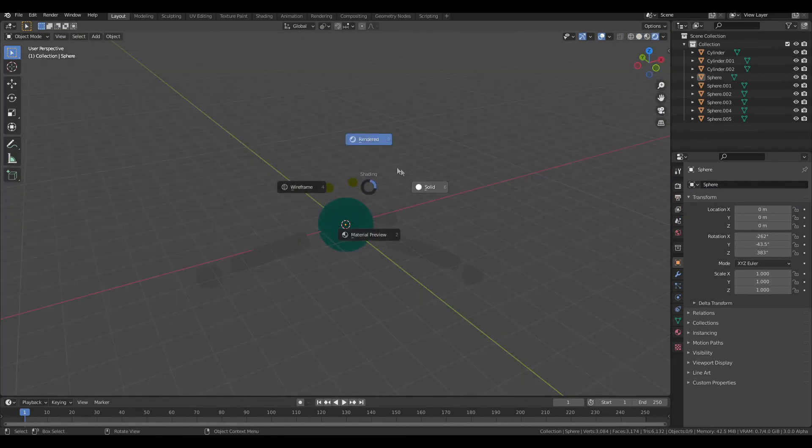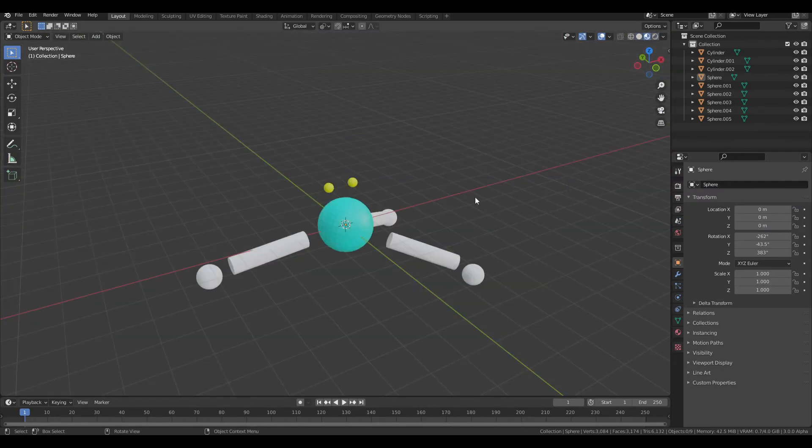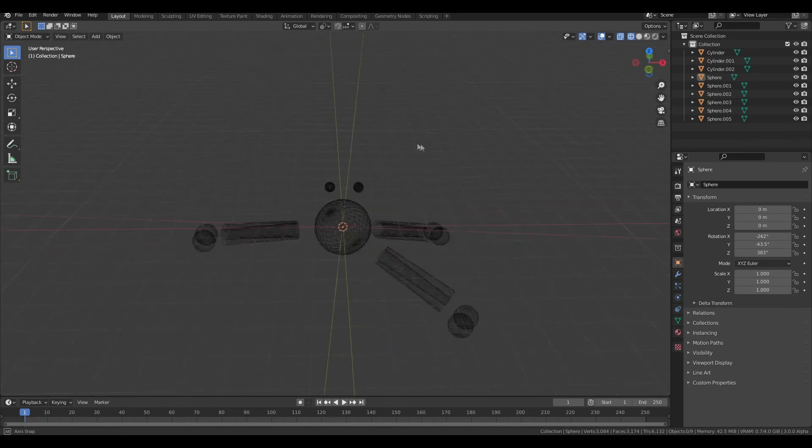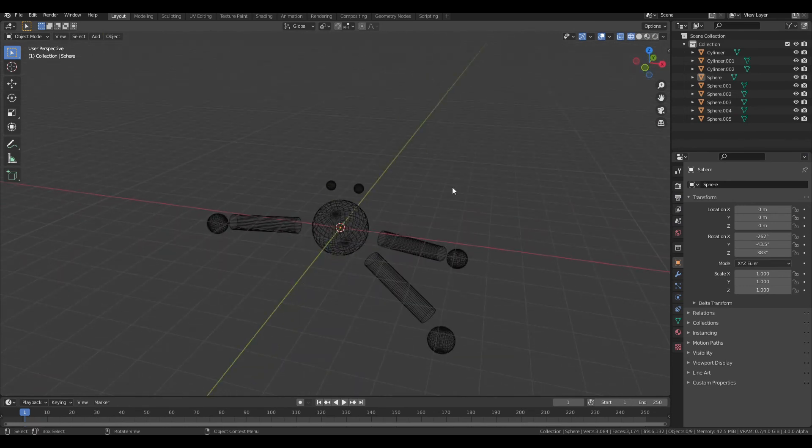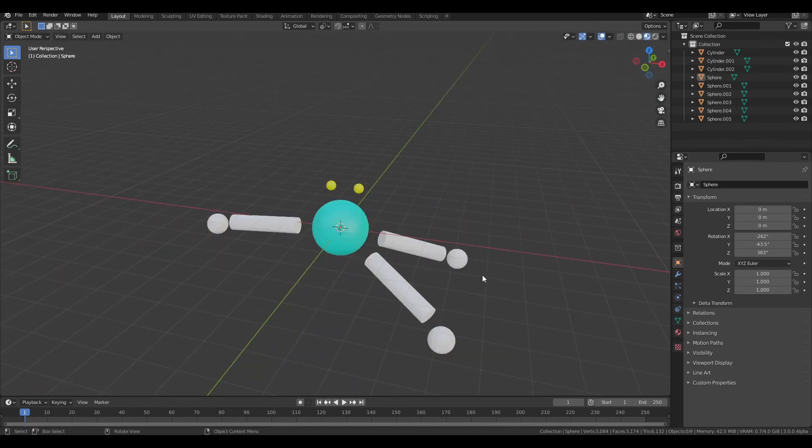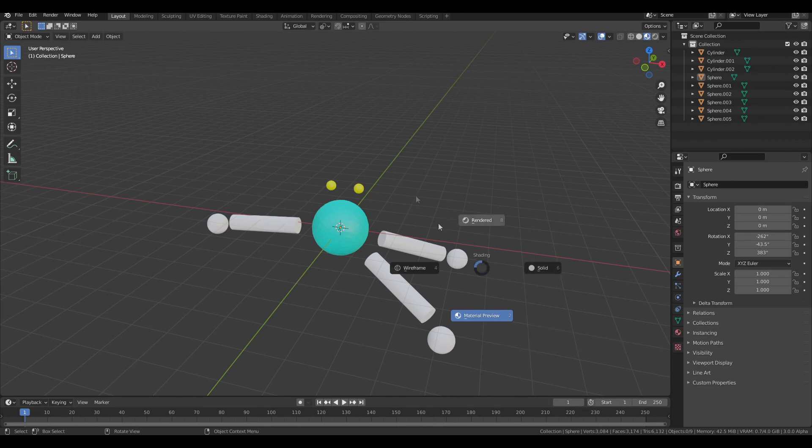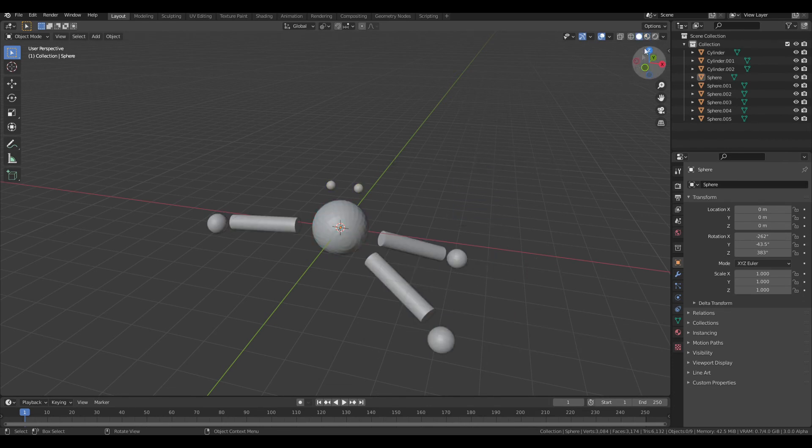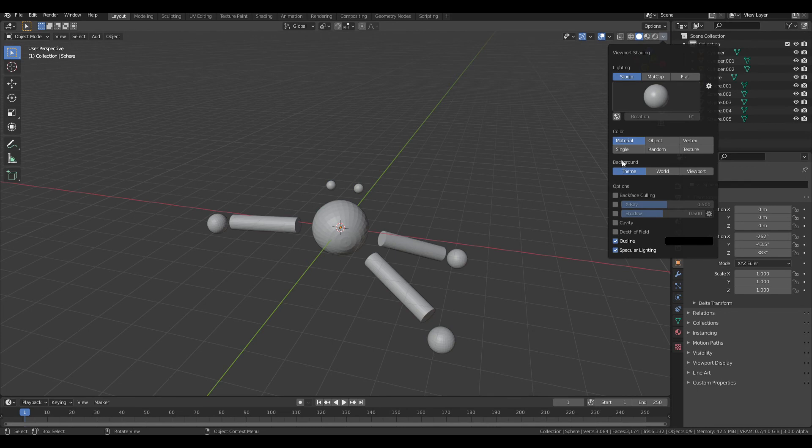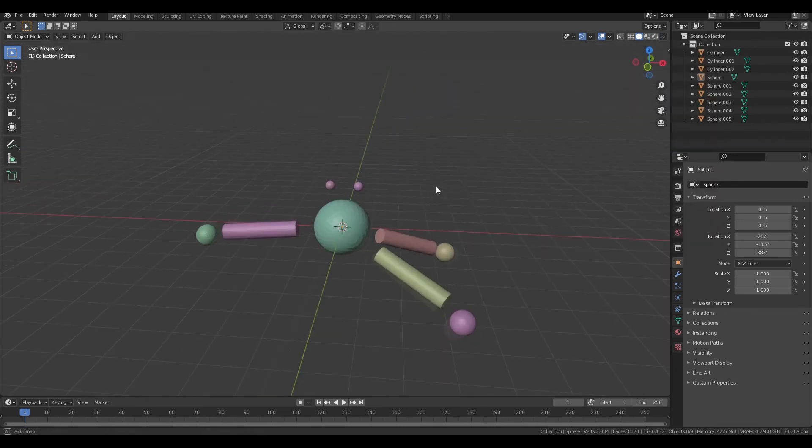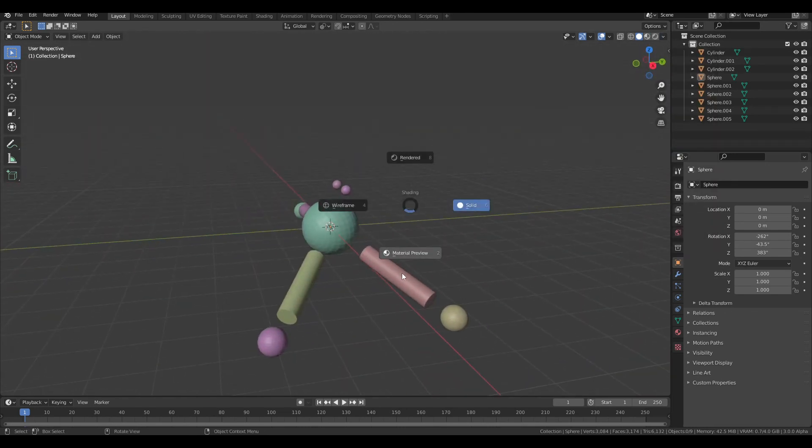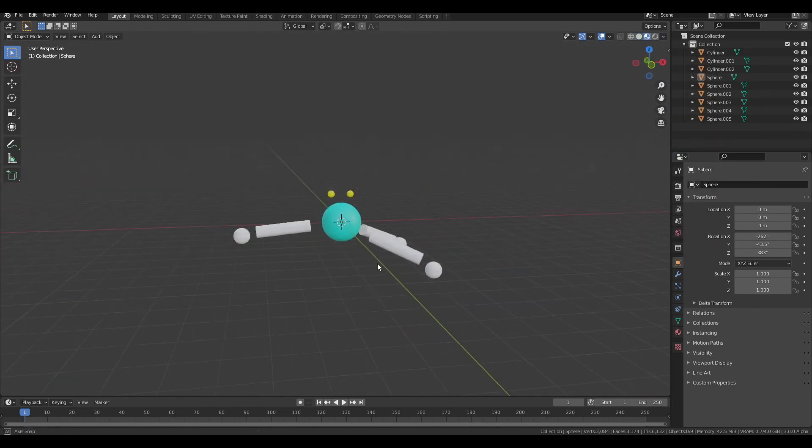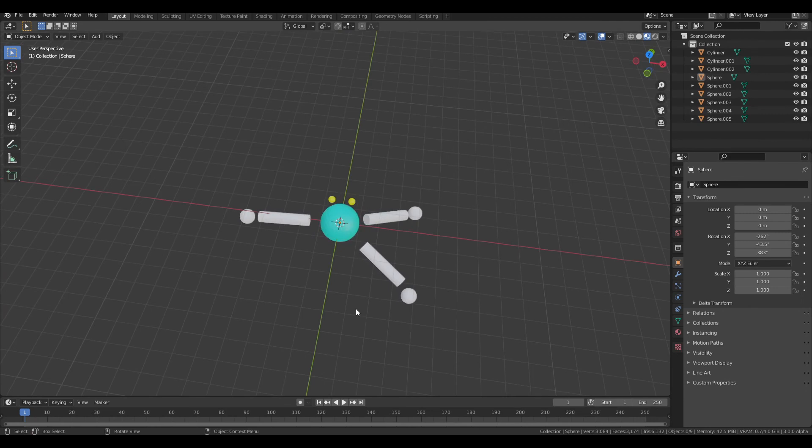Also, if you want to change the way you're looking at it, you could press Z to change which shading view you're looking at. But material preview works perfectly fine. And if you want to, you could also do random colors, but that makes it impossible to figure out what's going on. So yeah, that's the basics of modeling in Blender.